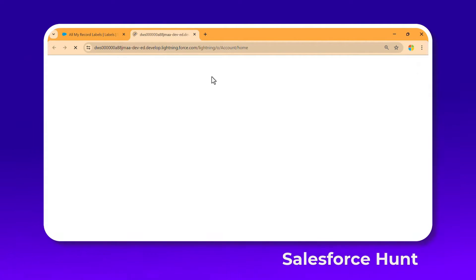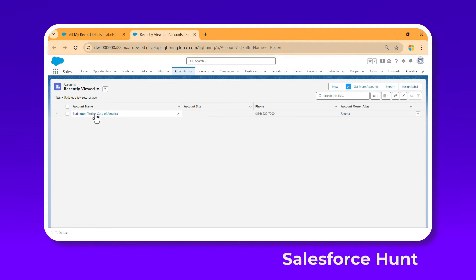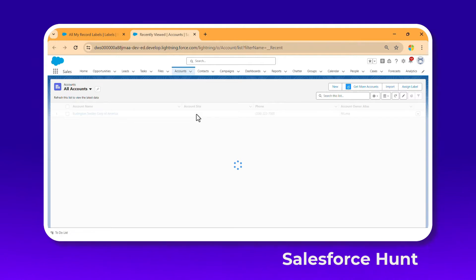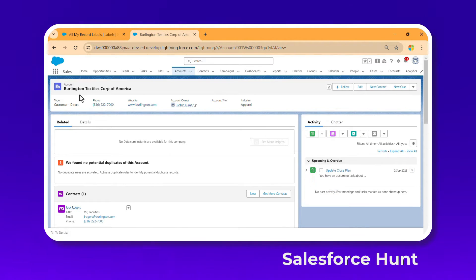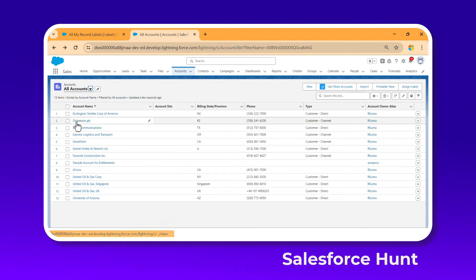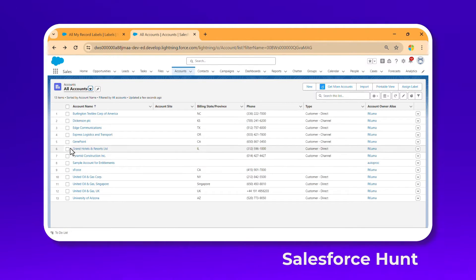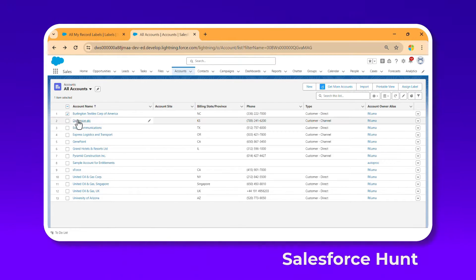Open the account record page in a new tab. Once you open any record page, you can go to the list view and click on All Records. You can also select multiple records and use the assign label button. Let's select the Burlington record first.